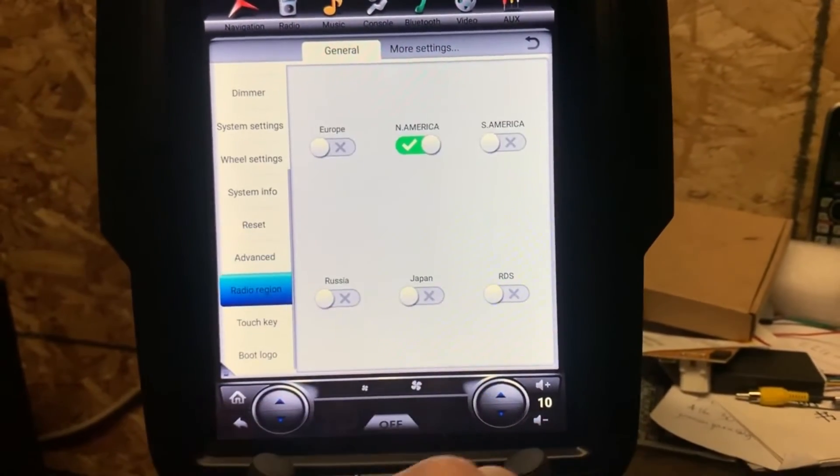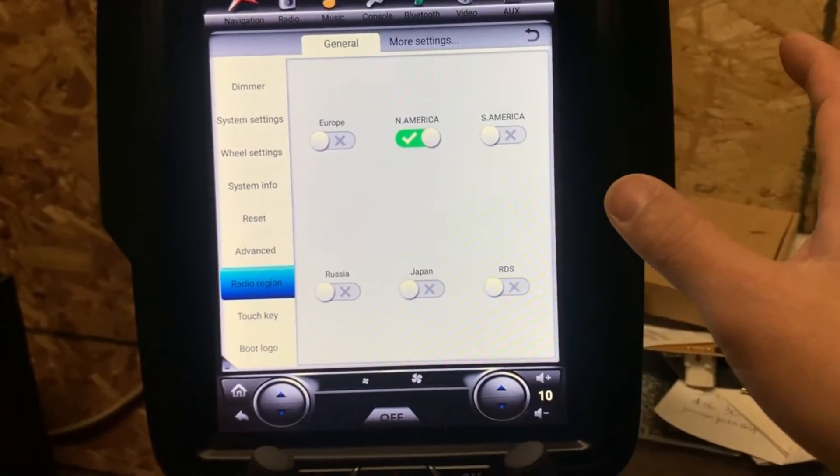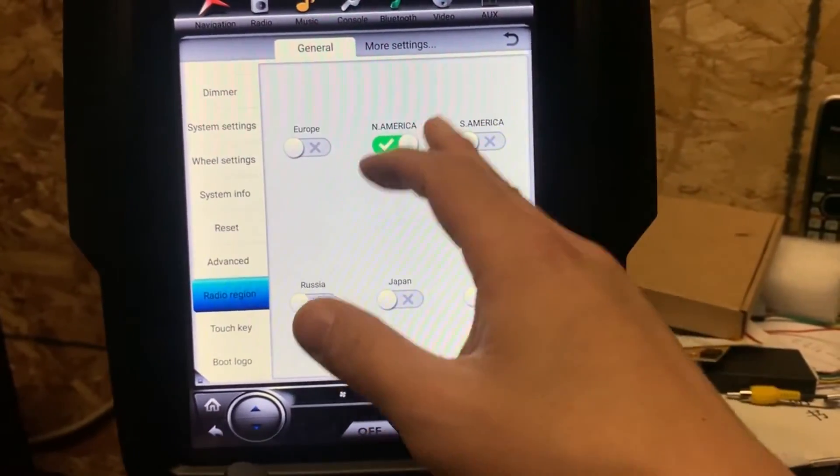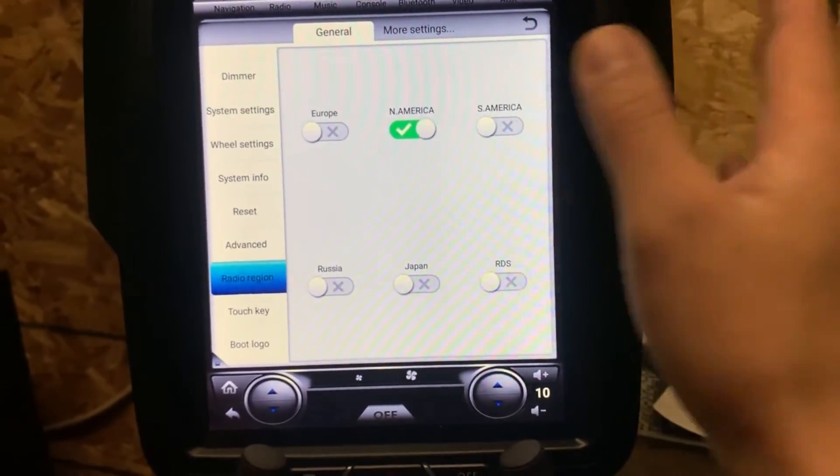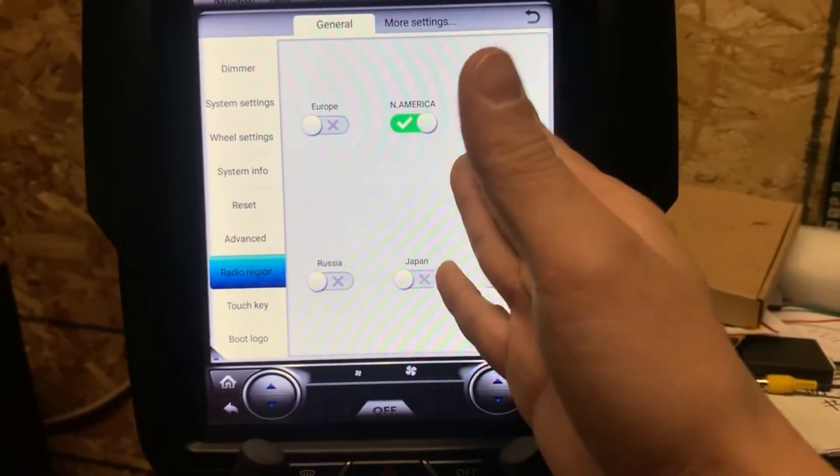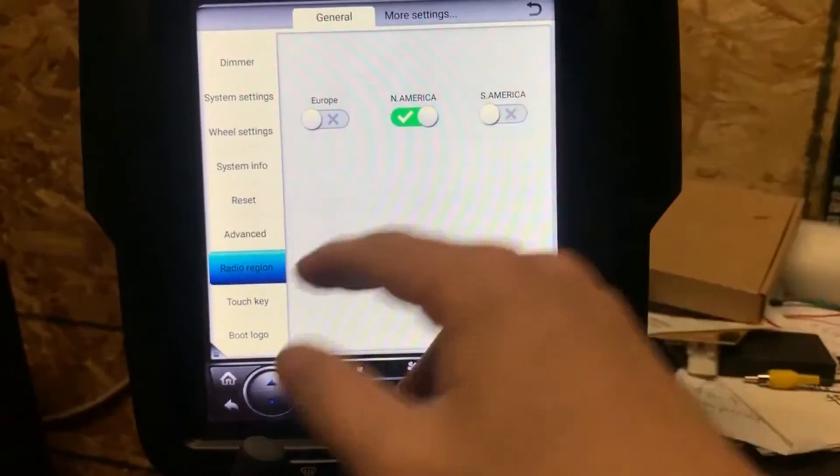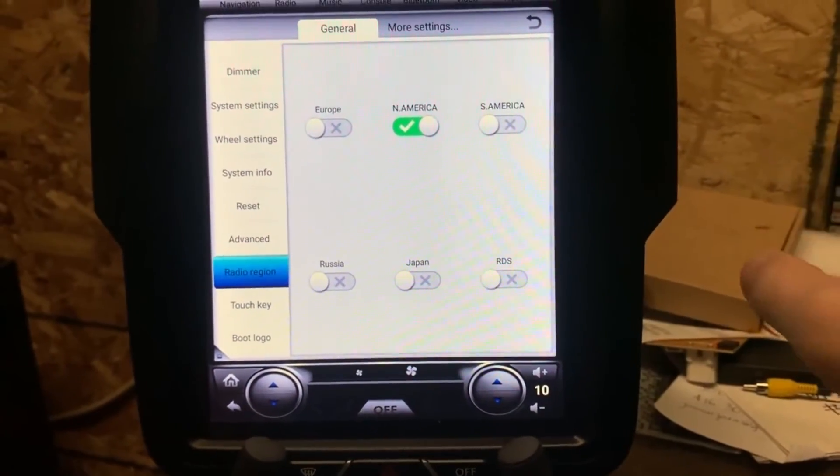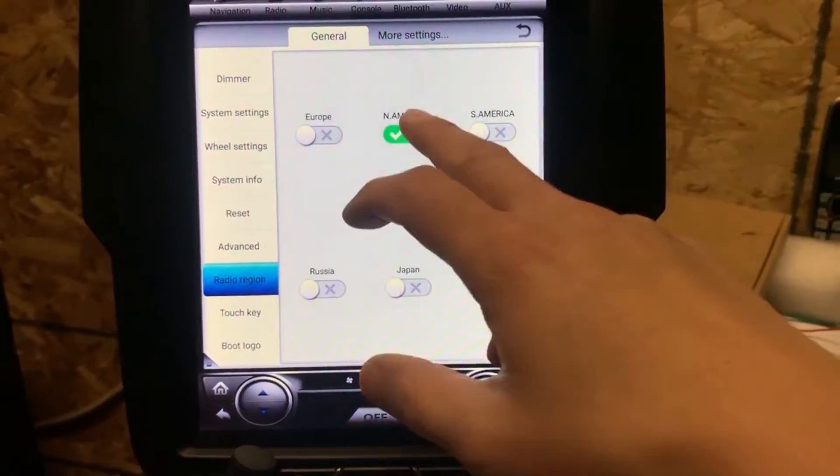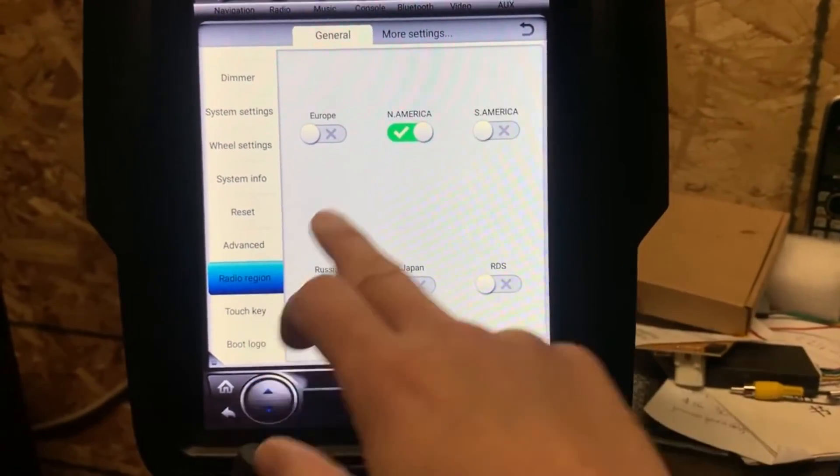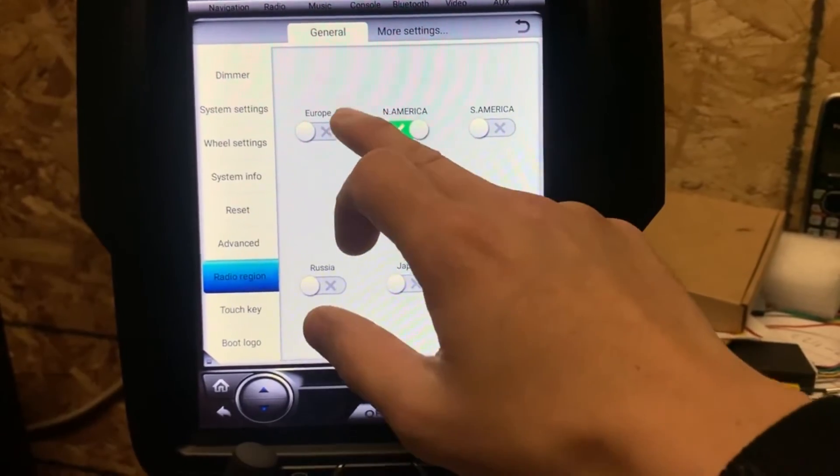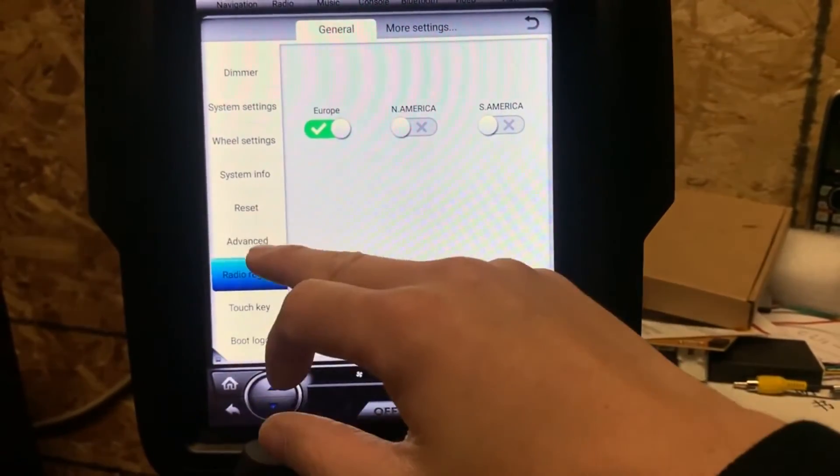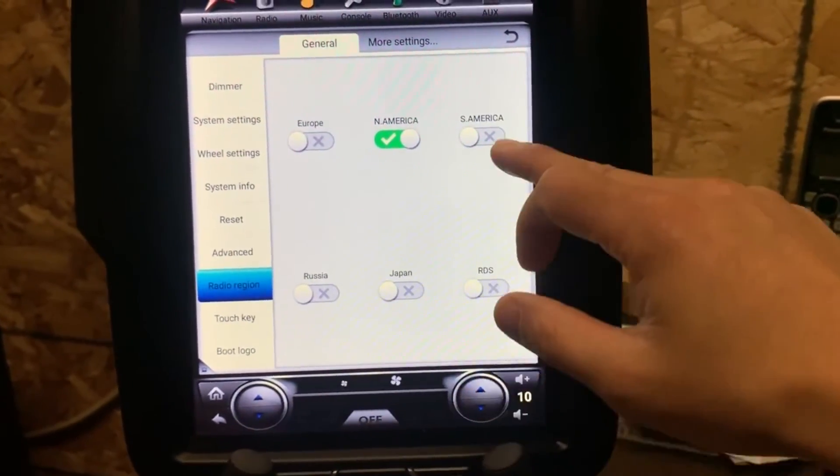Another setting you might need to change is the radio region. If in some case it's set to Europe, you need to set it back to North America because the radio frequency is different. So once it's done, if it's Europe then you can change it to North America.